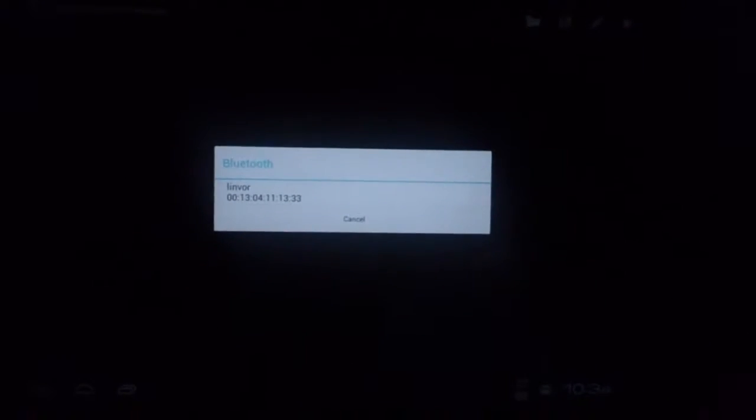We select Bluetooth — this is going to be the name of my Bluetooth module. Okay, it's connected.